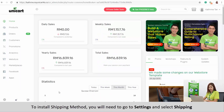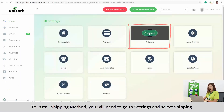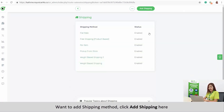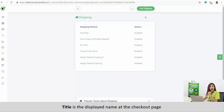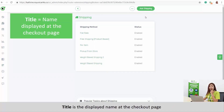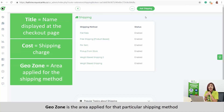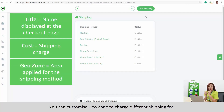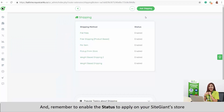To install a shipping method, you will need to go to Settings and select Shipping. To add a shipping method, click Add Shipping. Most of the shipping methods have common fields to fill out. Title is the name displayed at the checkout page. Cost is the shipping charge. Geozone is the area applied for that particular shipping method. You can customize the geozone to charge different shipping fees. Remember to enable the status to apply it on your SiteGiant store.